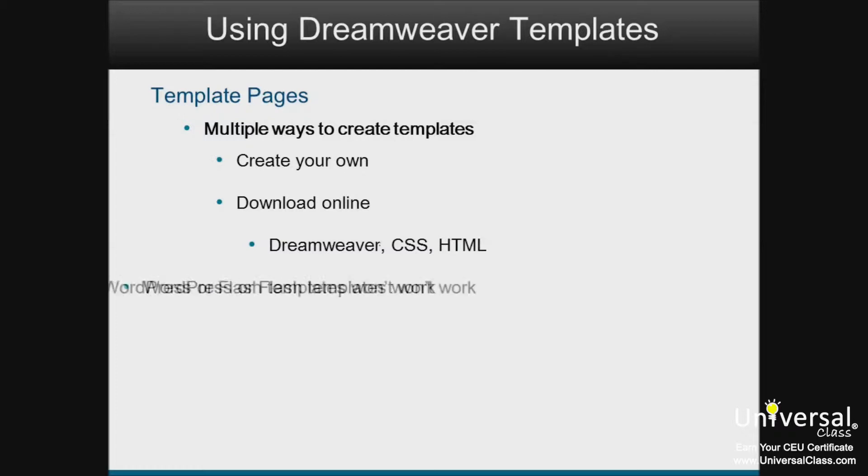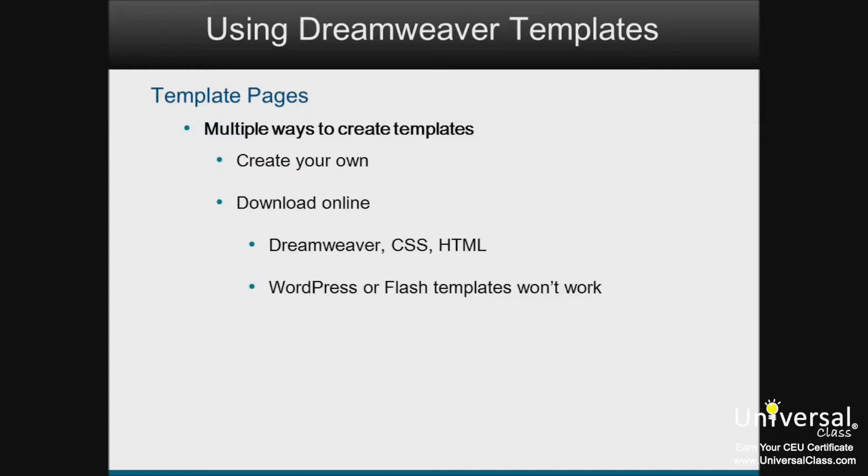However, WordPress or Flash templates won't work in Dreamweaver. You'll find that some templates are really easy to edit, while others are harder. It's trial and error, depending on your skill level.